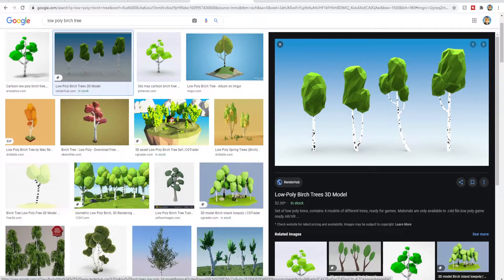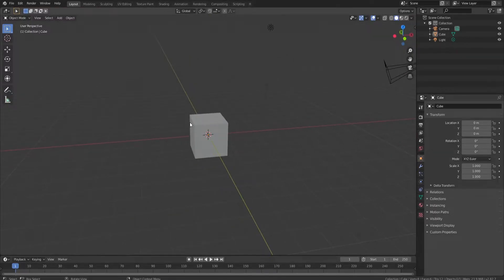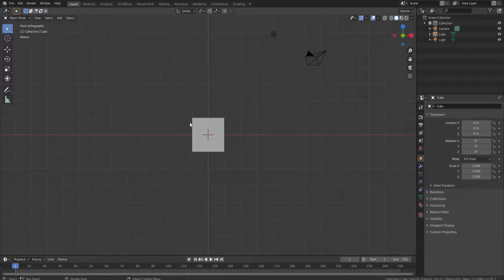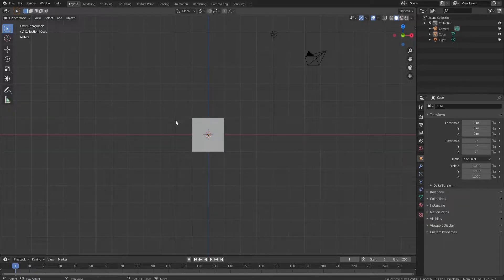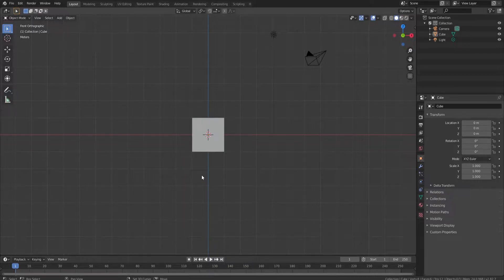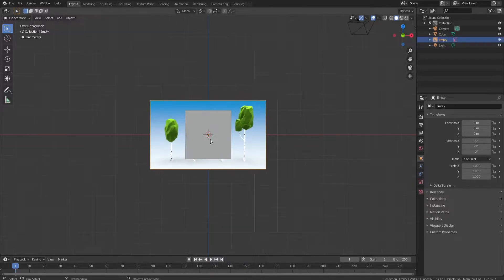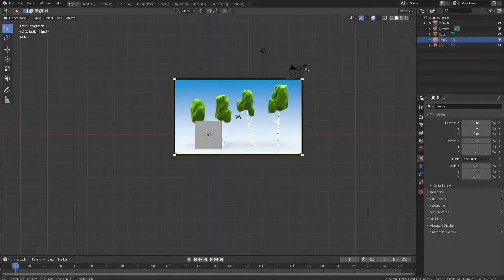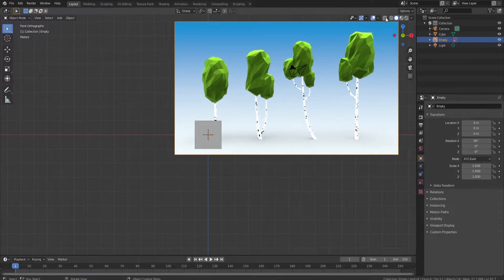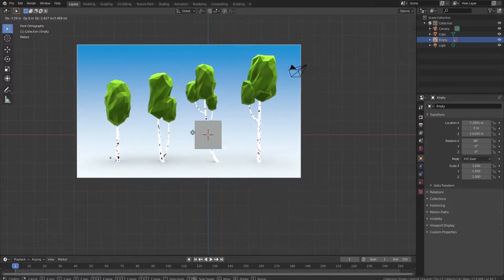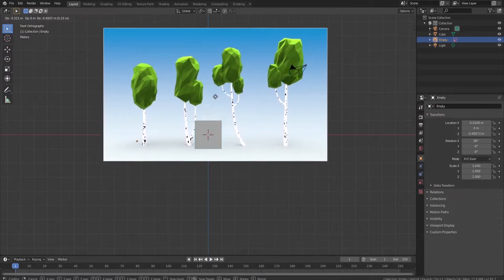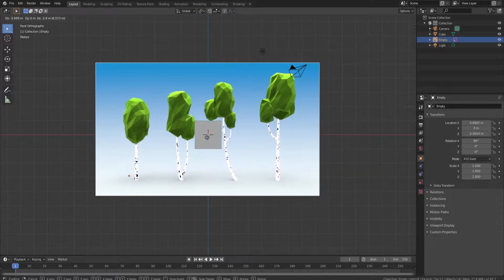We're going to save this. Then press 1 on your keyboard to go to the front-facing view. Do Shift+A, go to Image, then Reference. A window will pop up to let you get your image — open it up. Now here's our image. You can click and drag to make it bigger. Then click G to grab it and put it wherever you want — we'll just center it like this.